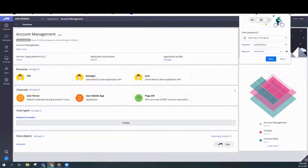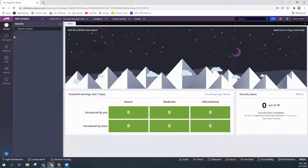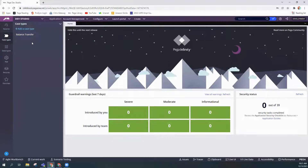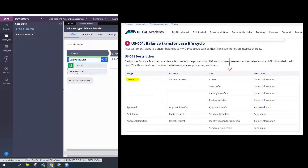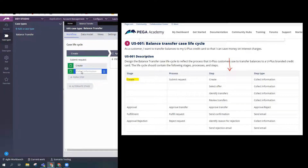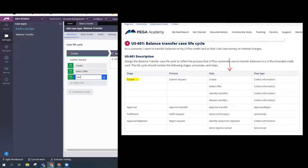Let's get started. I'm going to switch to Dev Studio and our case type would be Balance Transfer. We have Submit Request, then steps we need. We need a Collect Information step for Create — that's already done for us. We need a Collect Information step for Select Offer, and the next step will also be a Collect Information step for Identify Transfers.